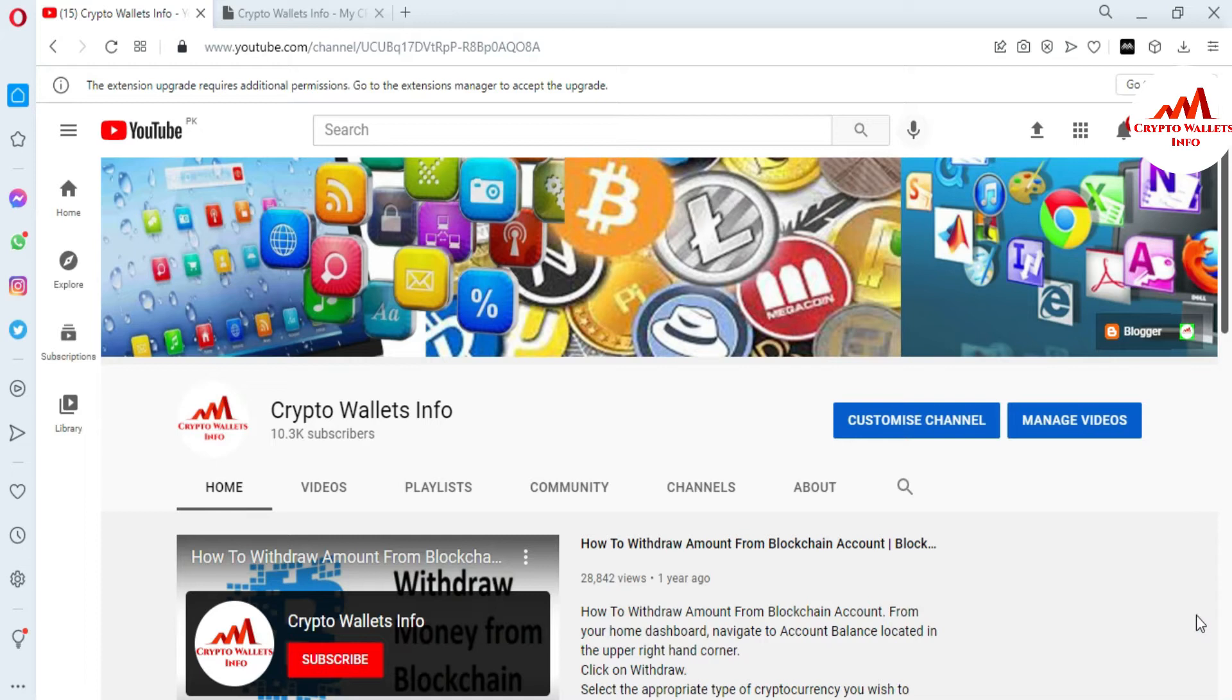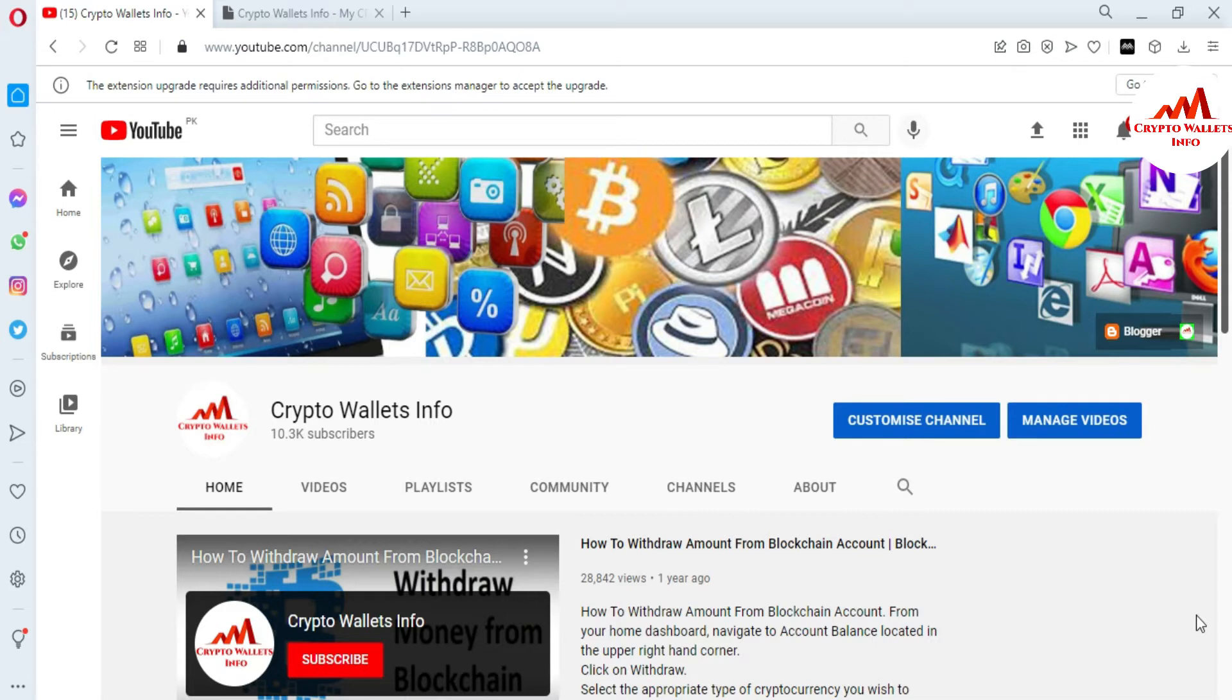So viewers, in last video, I have given information how to withdraw the fund from your Zilcore wallet. If you have some fund in your Zilcore wallet and you want to transfer your fund to your any exchange or any wallet, so you please watch my last video. Last video is very informative for you.